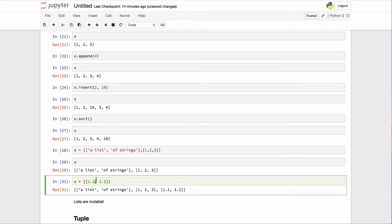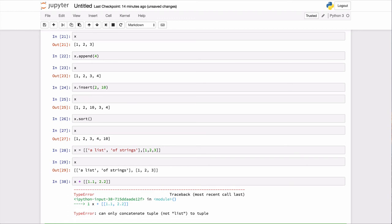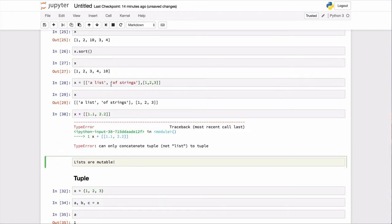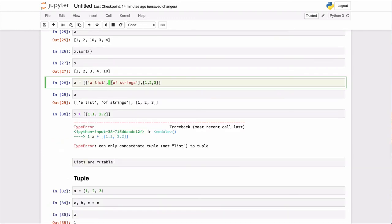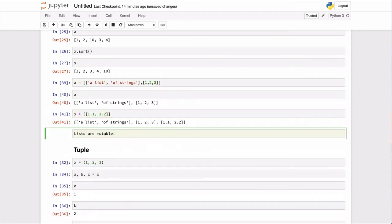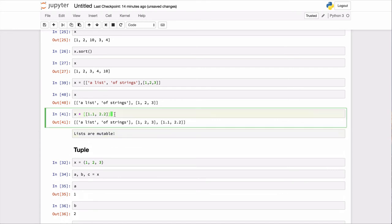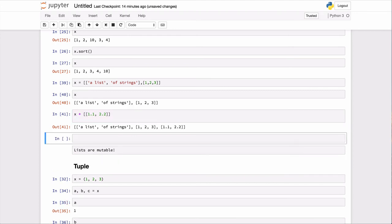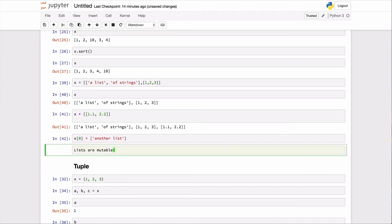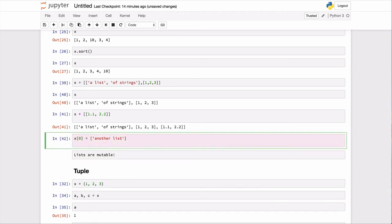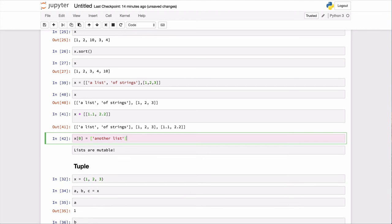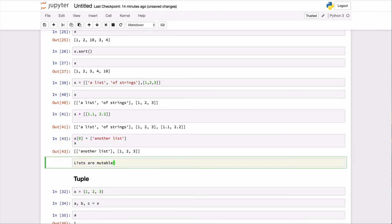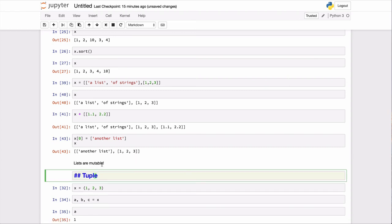If we go back up here to lists, there was one more thing I wanted to mention. Lists support a fancy sort of reassignment. And so what I can do here is I can reassign the zeroth value of the list equal to some other list. And so then if I go here and we look at what list is. So initially list was, this list x was a list of strings, 1, 2, 3, and 1.1, 2.2. And what I did was I reassigned the first item, a list of strings, to another list. And that's because lists are immutable.